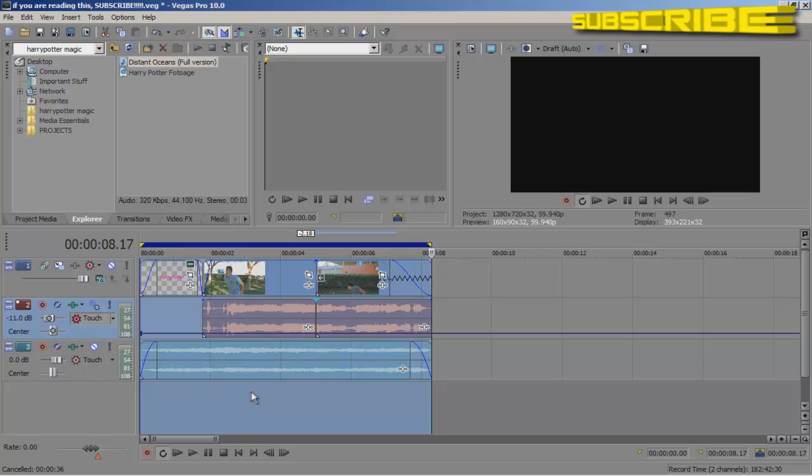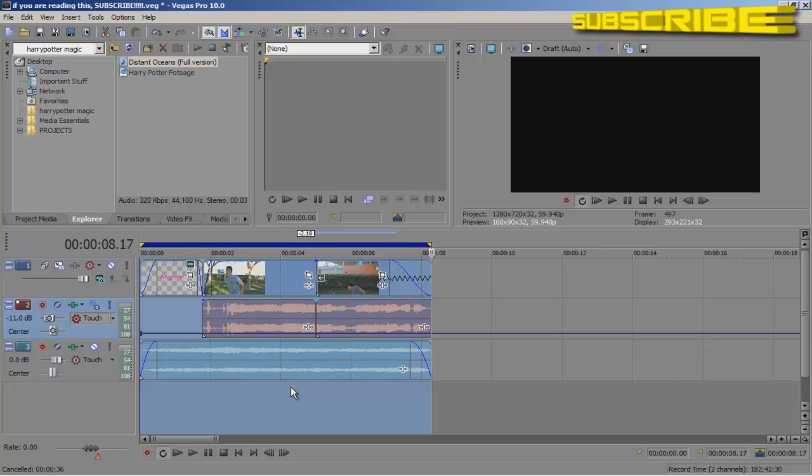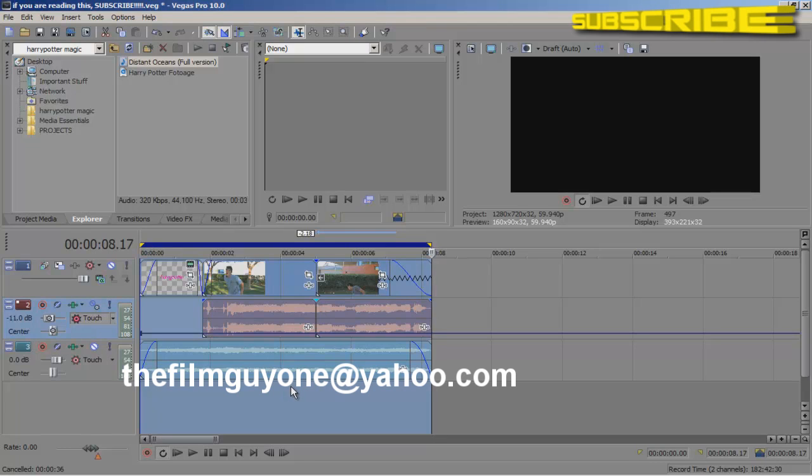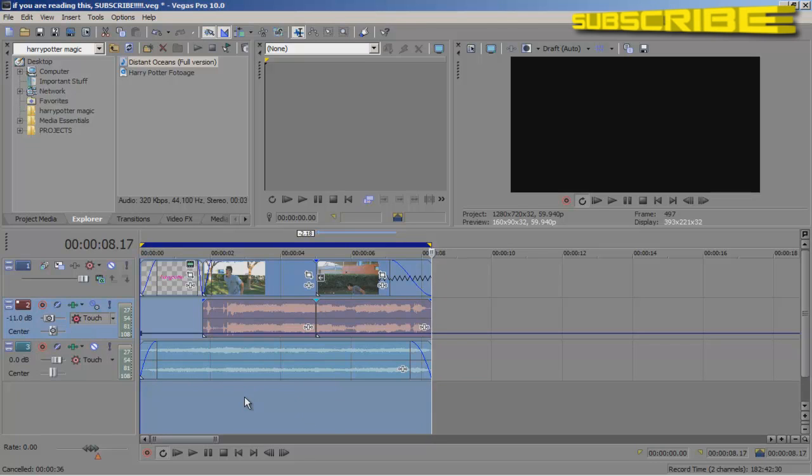Please comment, rate, like, and subscribe. And if you have any questions or comments, you can personal message me here on YouTube.com. And you can also email me at thefilmguide1.yahoo.com. Once again, I hope this video helped. And thank you. I'm thefilmguide1 and I'm signing out.